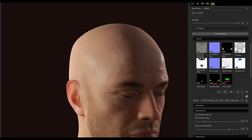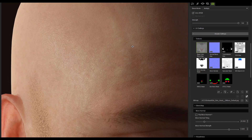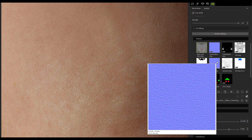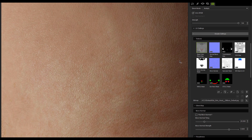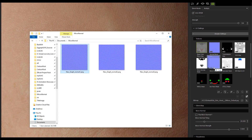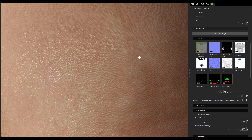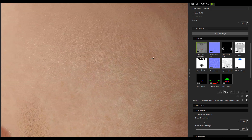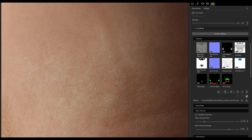Another important effect for the digital human shader is the micronormal attribute. By changing the texture map and adjusting its parameters, you can enhance the details of the skin.